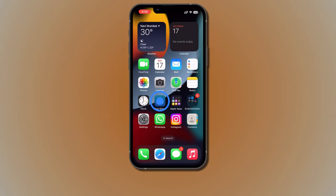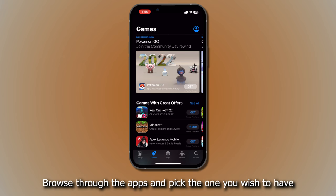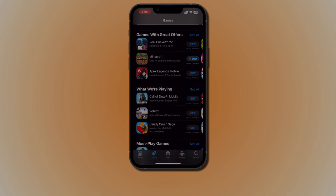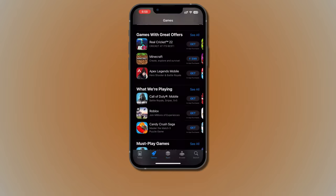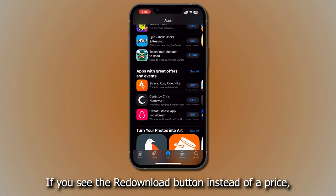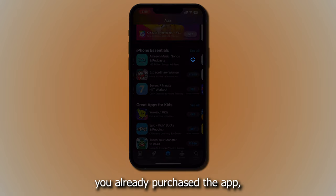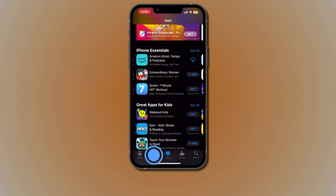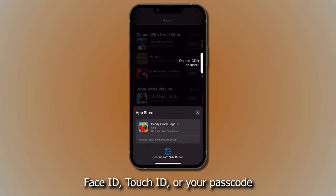Go to the App Store, browse through the apps, and pick the one you wish to have. Tap the price if the app is paid, or tap Get if the app is free. If you see the redownload button instead of a price, you already purchased the app and can download it again for free if required. Authenticate your Apple ID with Face ID, Touch ID, or your passcode to complete your purchase.